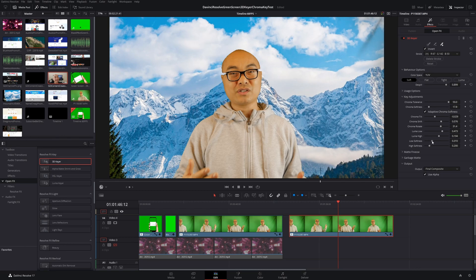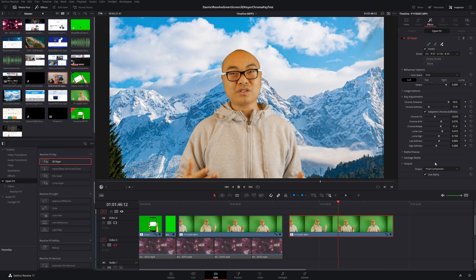That is my number one best feature in DaVinci Resolve 17.4. These top three features are things I think the vast majority of users — general or advanced — will use often. They allow you to work faster while giving more flexibility in a very complex tool, and I always applaud Blackmagic for making things more accessible in such a powerful video editor.